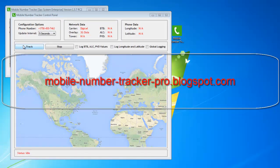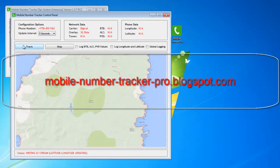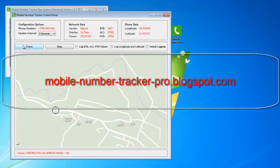Let's hit track and view the phone's location. Please note it may take 10 to 20 seconds to load the local mapping system, which will place the longitude and latitude against Google Maps to give an accurate location of the mobile number. During the tracking process, you'll see the real-time updates of the latitude and longitude, BTB, ALC, and PVD values.